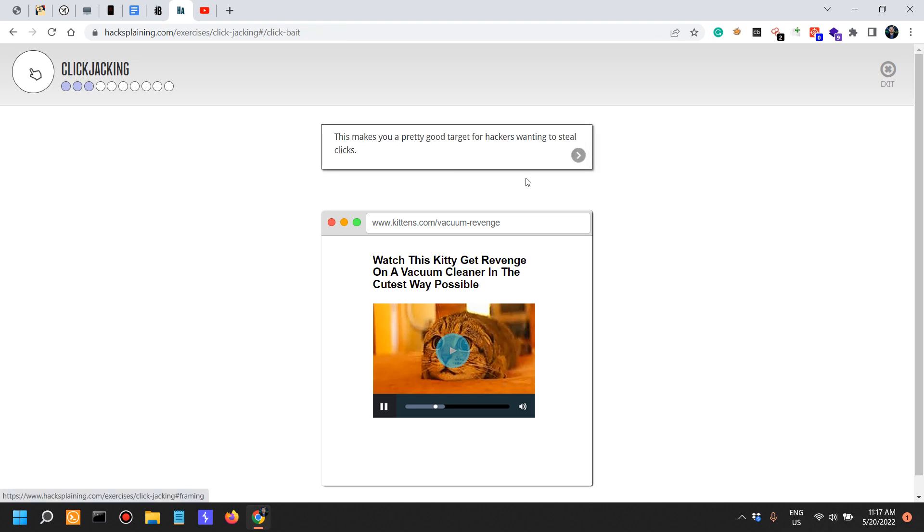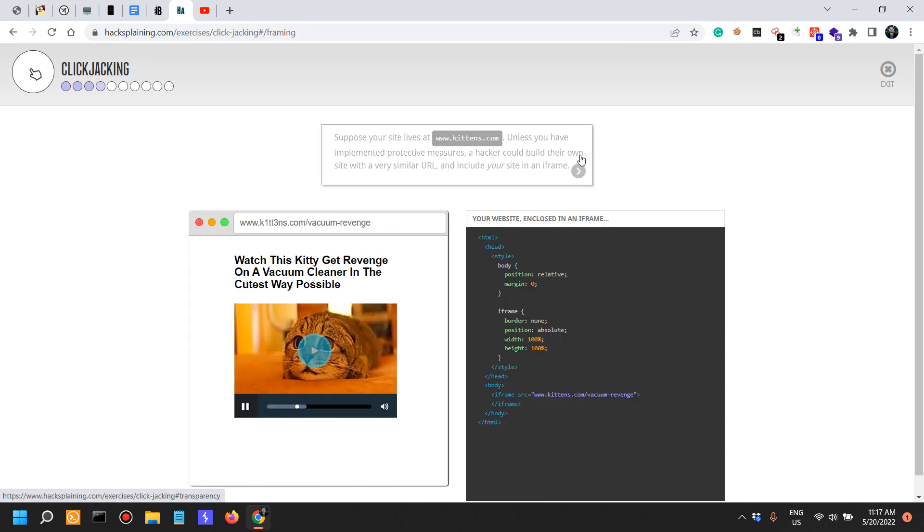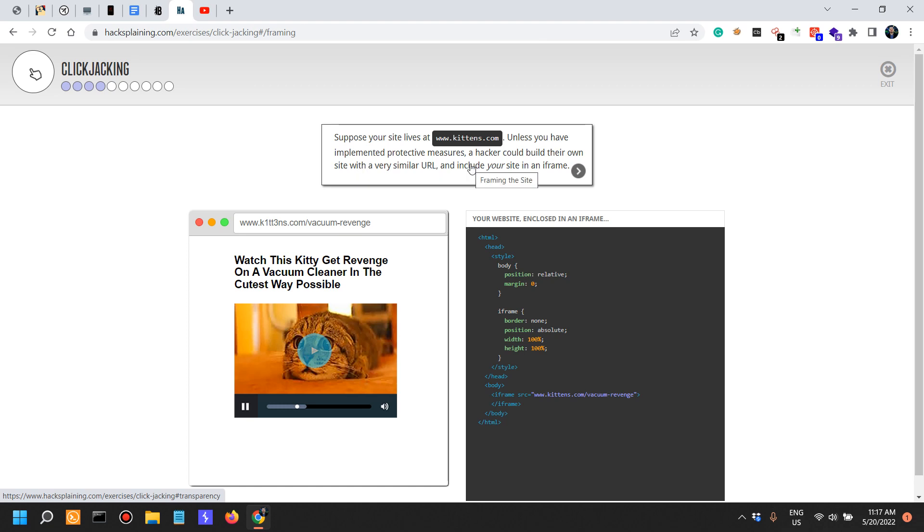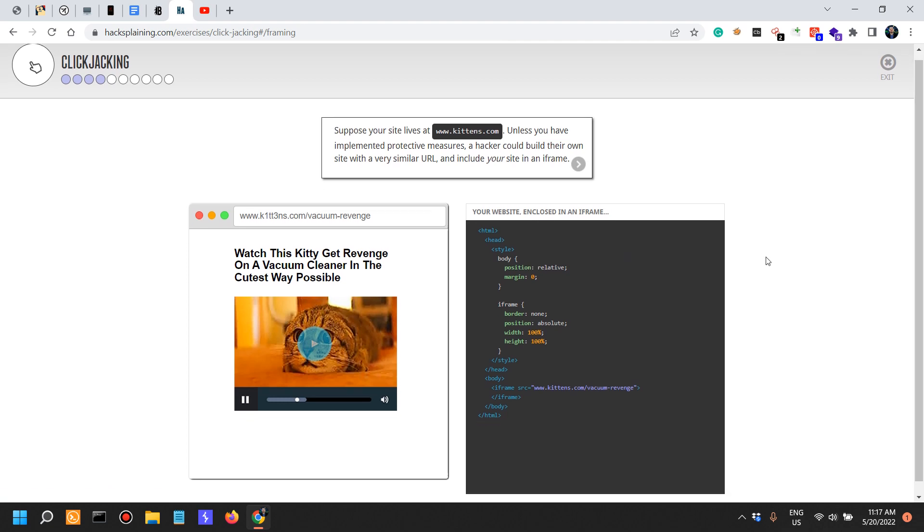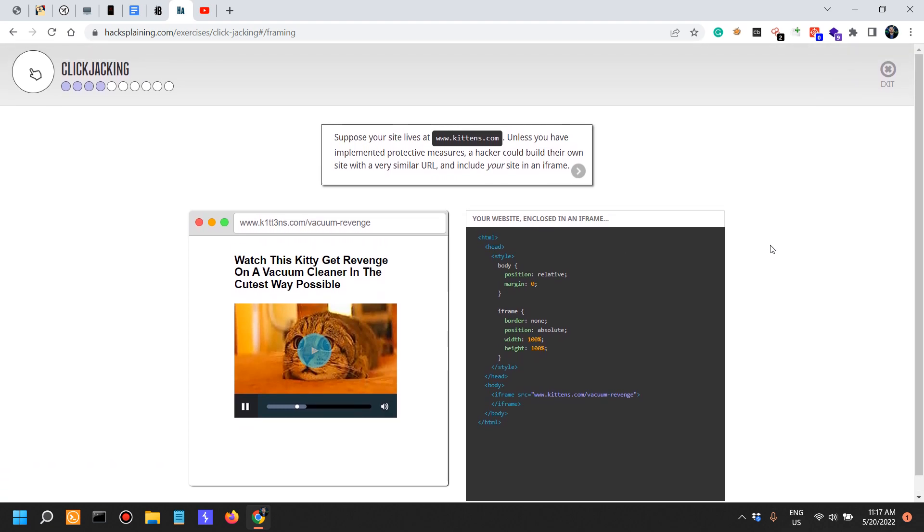This makes you a pretty good target for hackers wanting to steal clicks. Suppose your site lives at kittens.com. Unless you have implemented protective measures, a hacker could build their own site with a very similar URL and include your site in an iframe. That's what content security policies or CSPs are for.